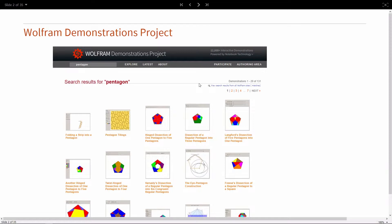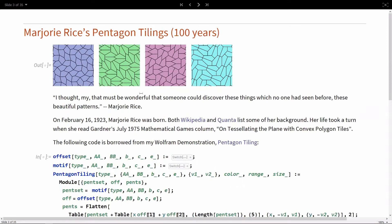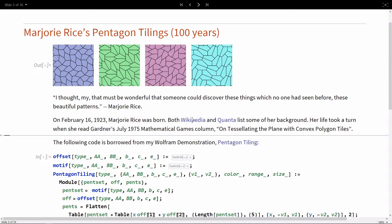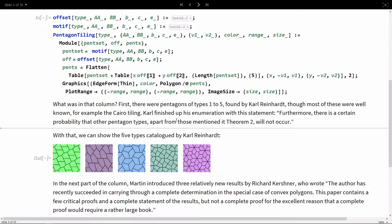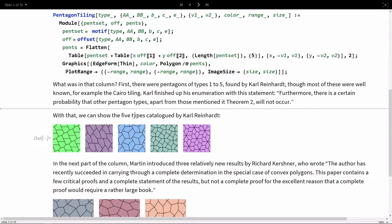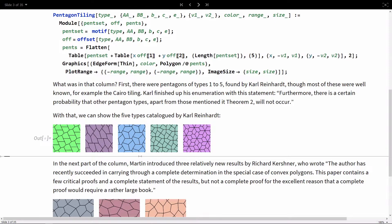But first, a little bit of intro on the demonstrations project. In particular, this demonstration, which I wrote a number of years ago on Pentagon tilings, which is based on Martin Gardner's column on Pentagon tilings. Martin Gardner started out his column with the five types of pentagons cataloged by Karl Reinhardt in the early part of the last century. He found these five infinite families and basically said that that's all the possible ways you can tile with pentagons.